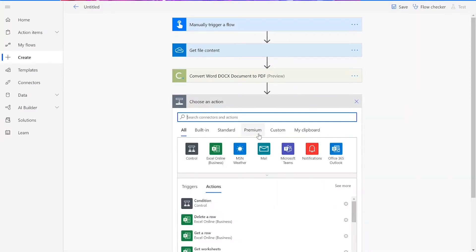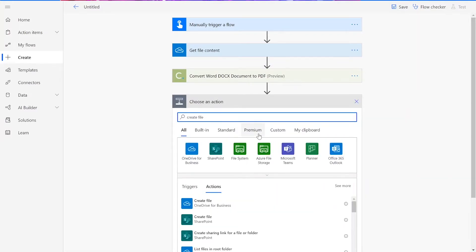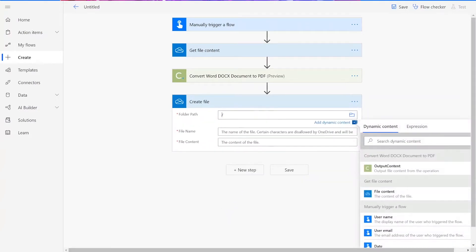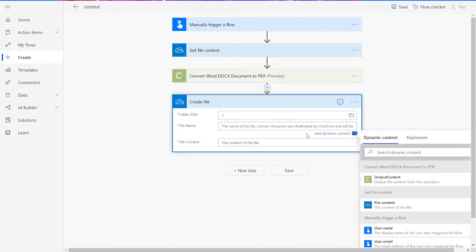For our final step, we will need to choose Create File for OneDrive. Then choose your desired folder path and a file name ending in .pdf.